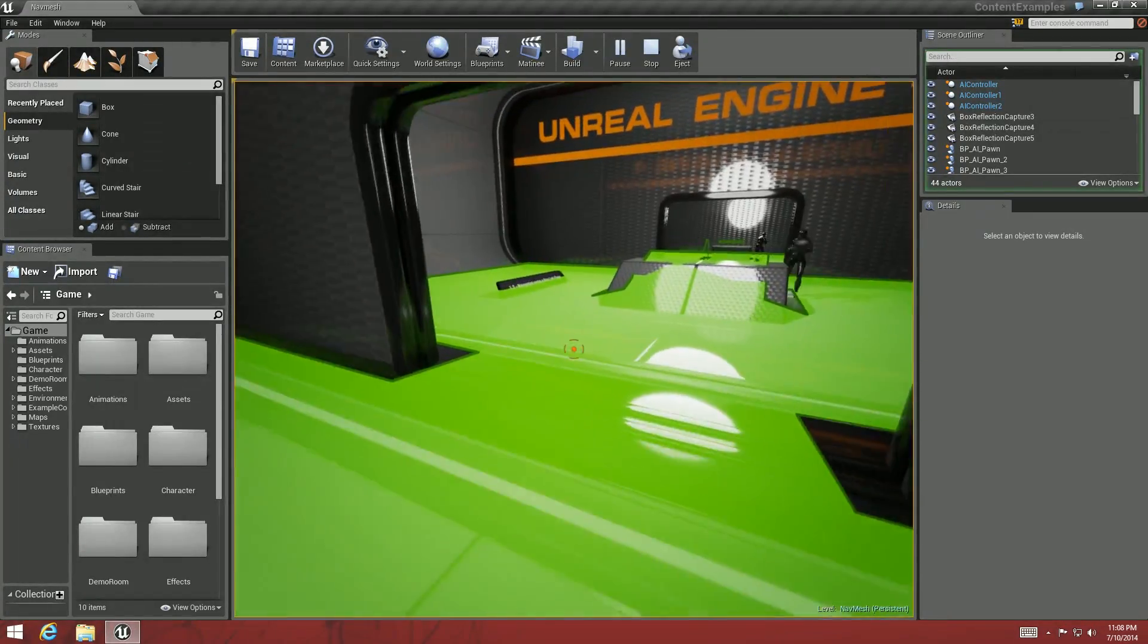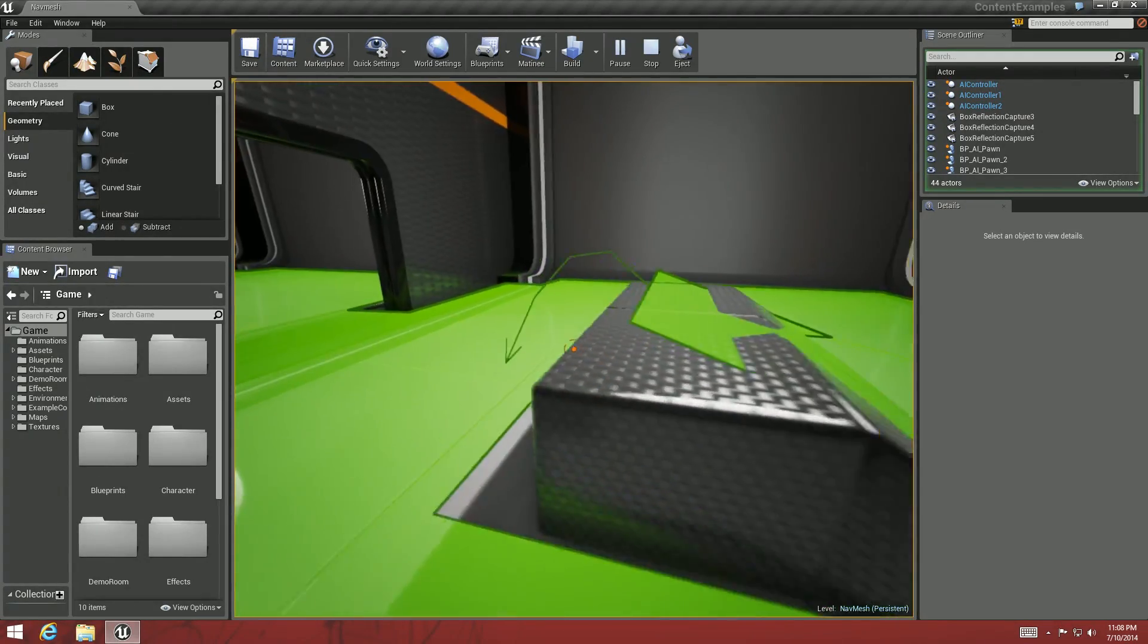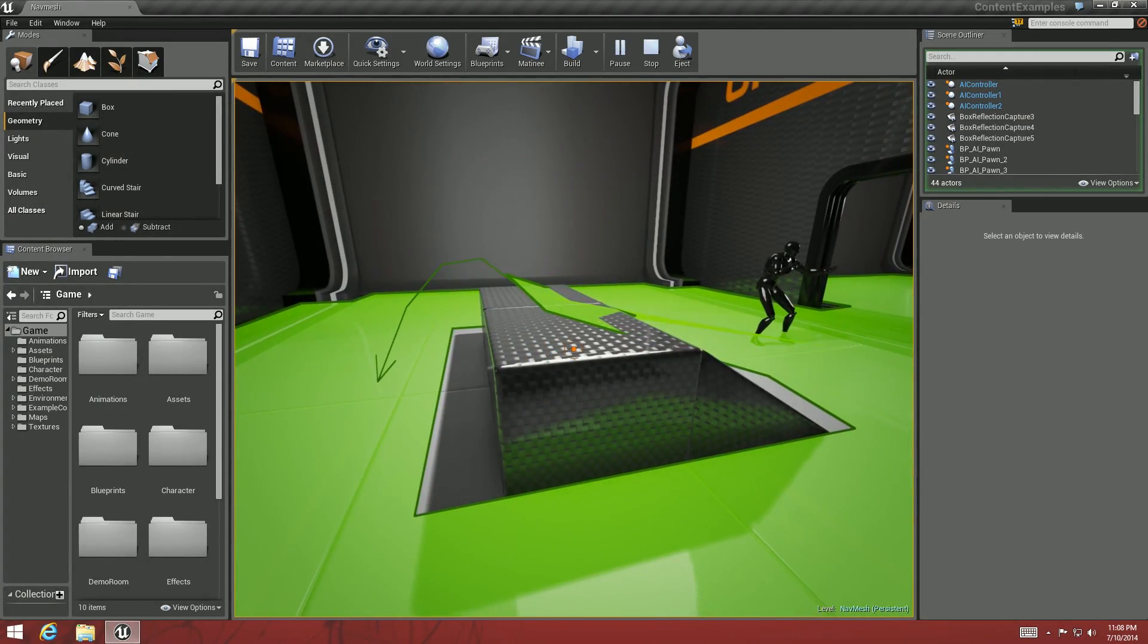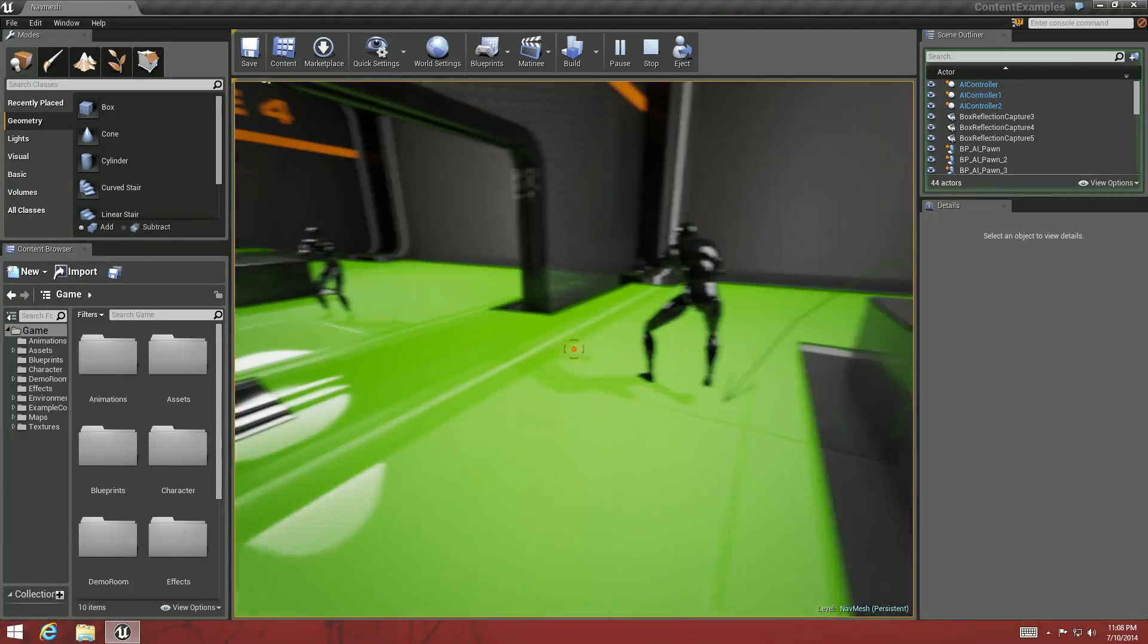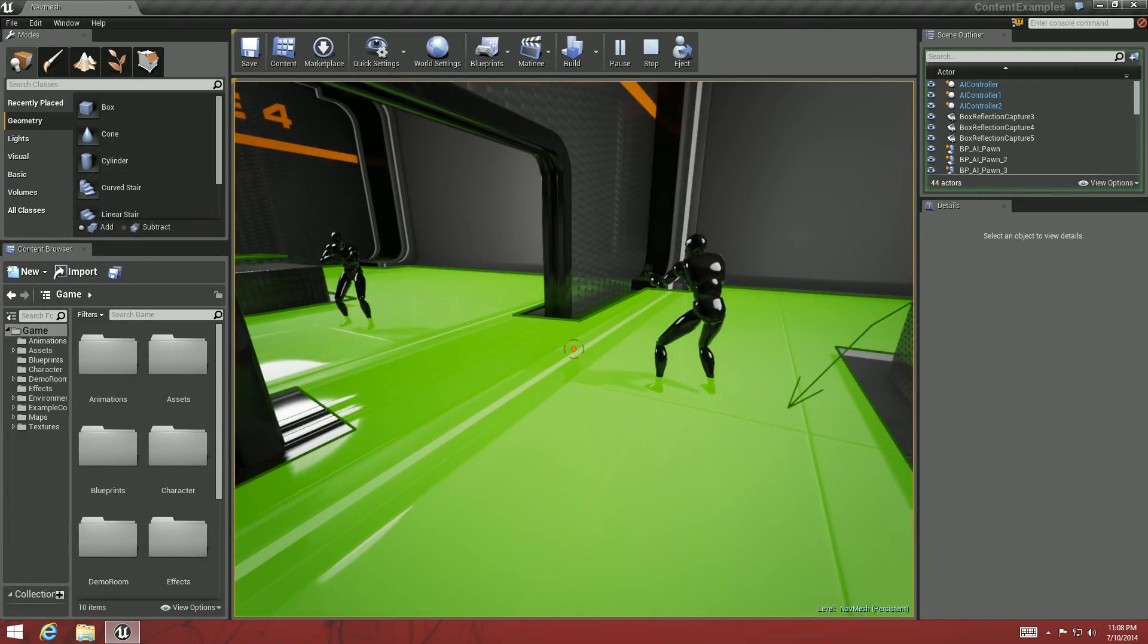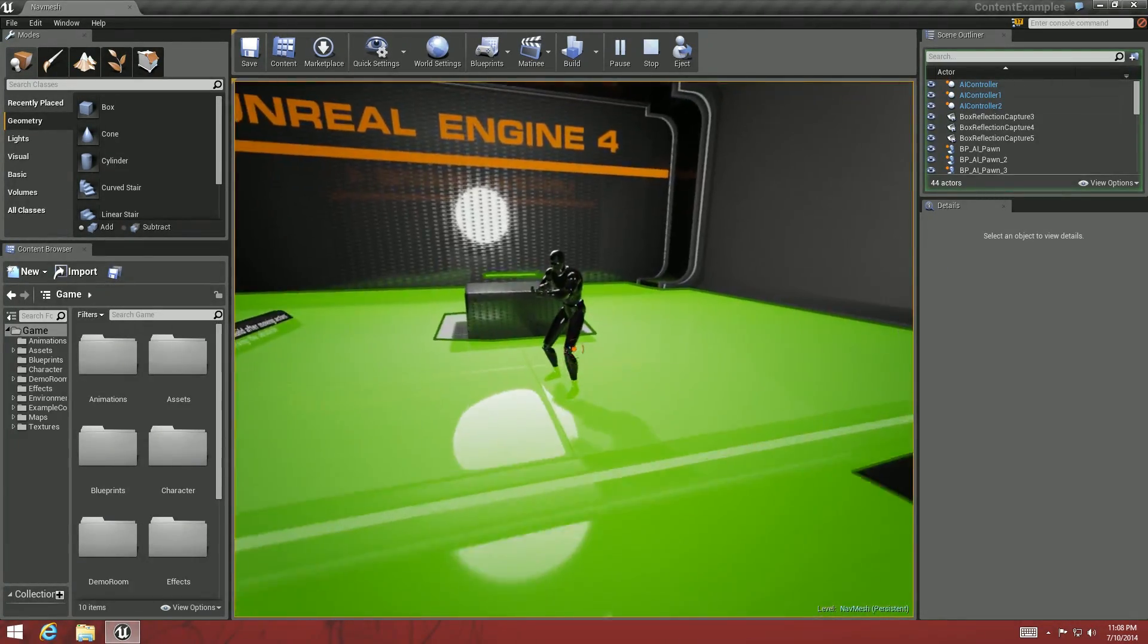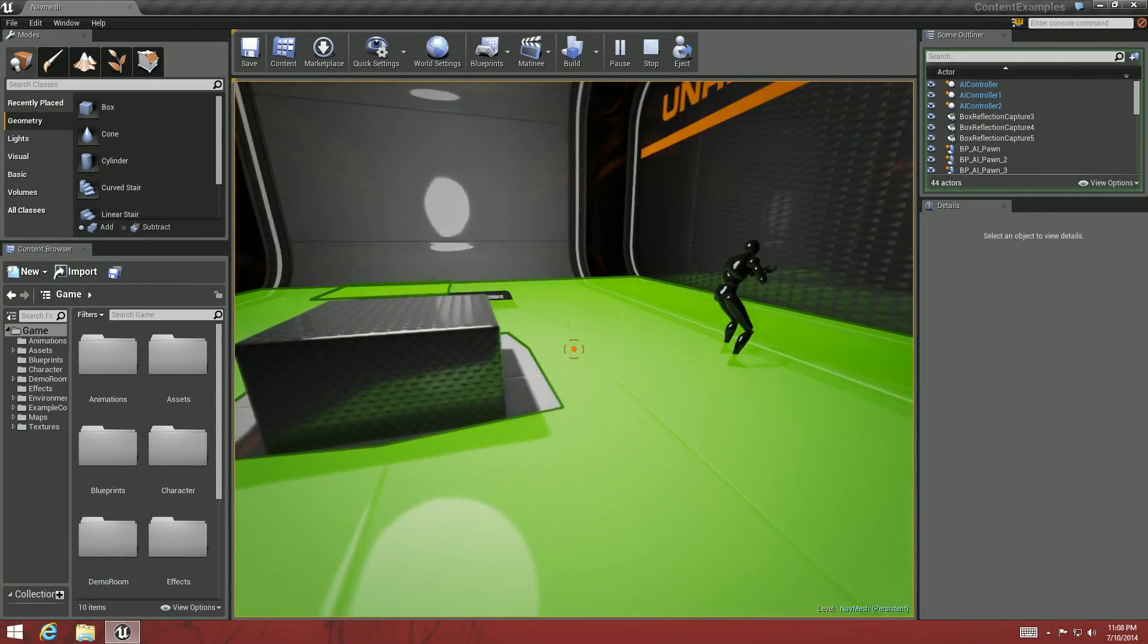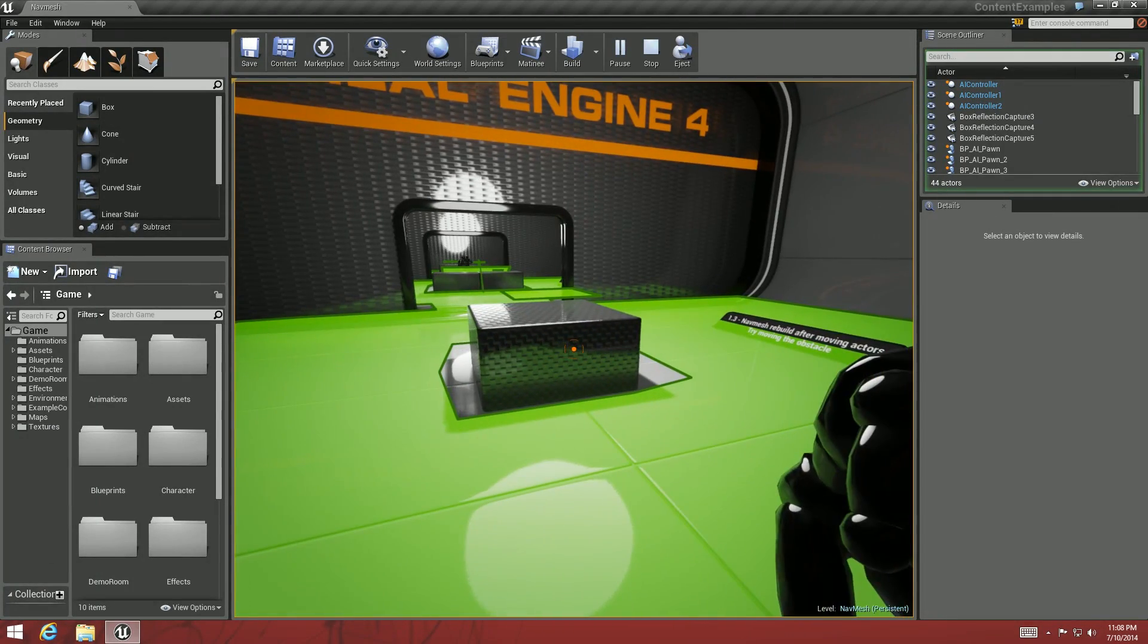Over here we've got the little ramp. You can see the little arrow indicating that he will jump off of that. There he goes. You have a guy going around this box.